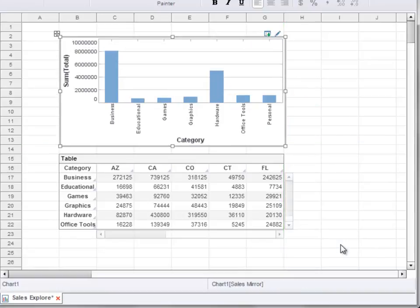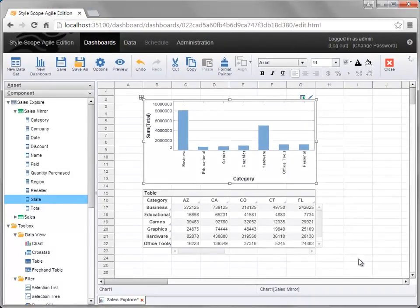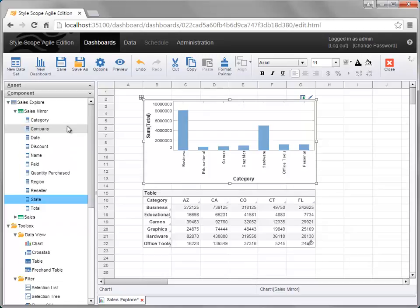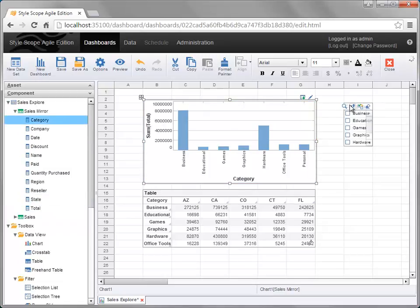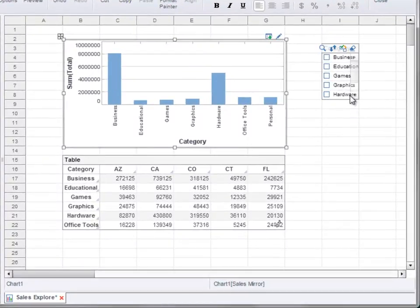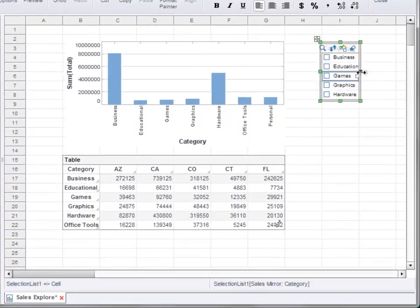To filter the data that's displayed on a dashboard, add a selection component. The easiest way to do this is simply to drag the field that you want to filter — for example, category — into the dashboard in an empty location. For a string field, this will create a selection list like you see here.